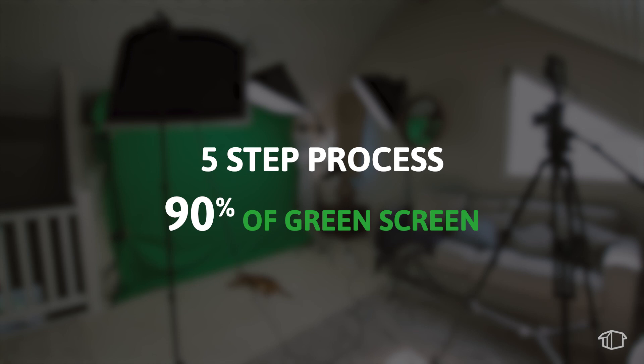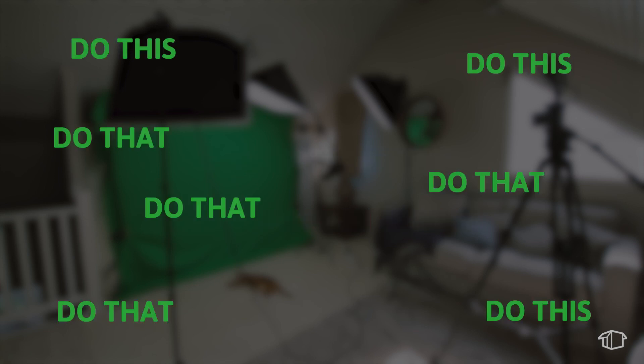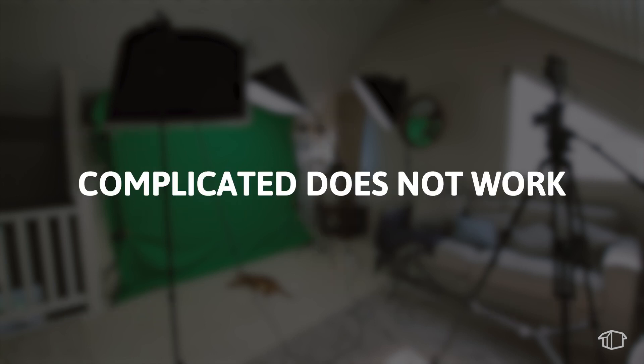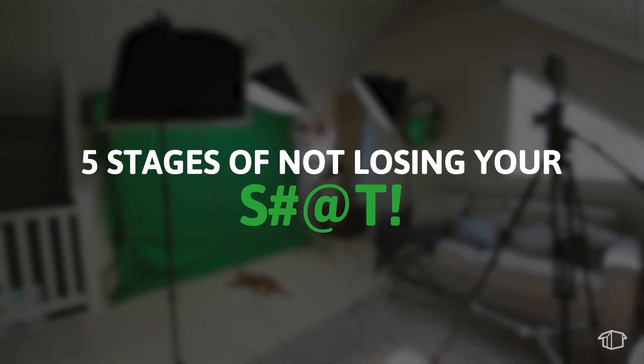Now there are many different techniques for pulling a good key and many can turn quickly into you losing your mind. The best ones are the ones that are simple. Complicated, put simply, does not work. The approach I like to use is called the 5 stages of not losing your sh**.